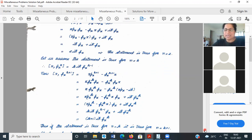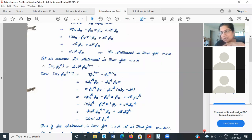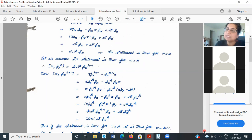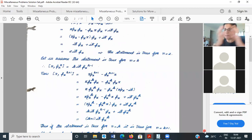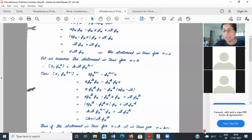We should not be closeted into thinking that px equals minus iħ d/dx is the only option. That is the representation of px in the position representation. Position representation is not the only representation — as we learned in formalism, you can go for different kinds of representations.